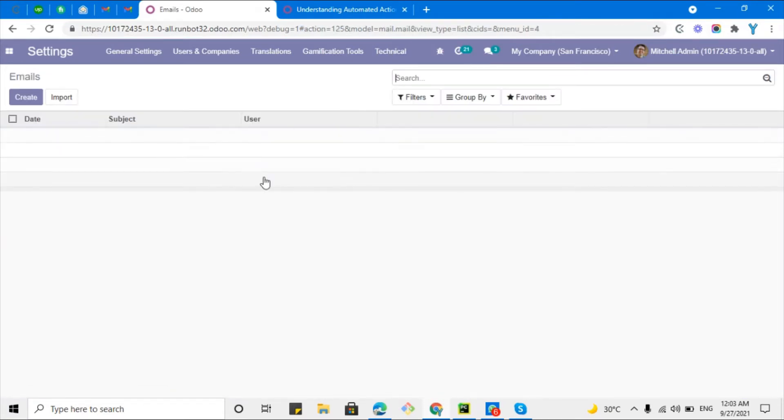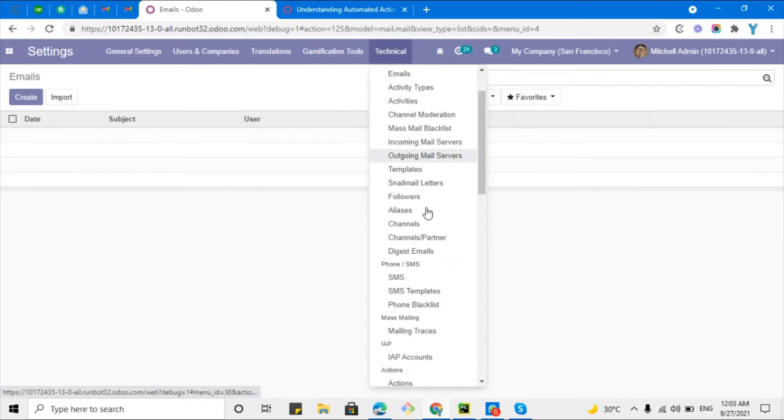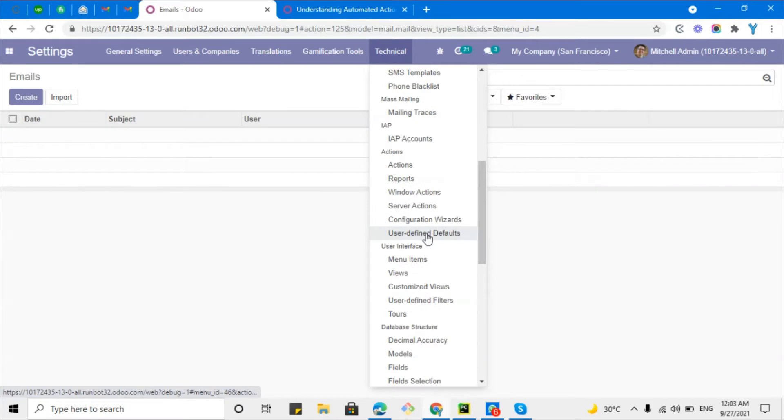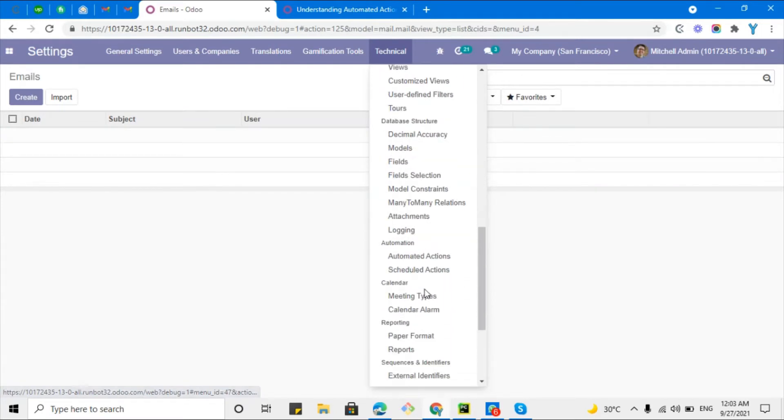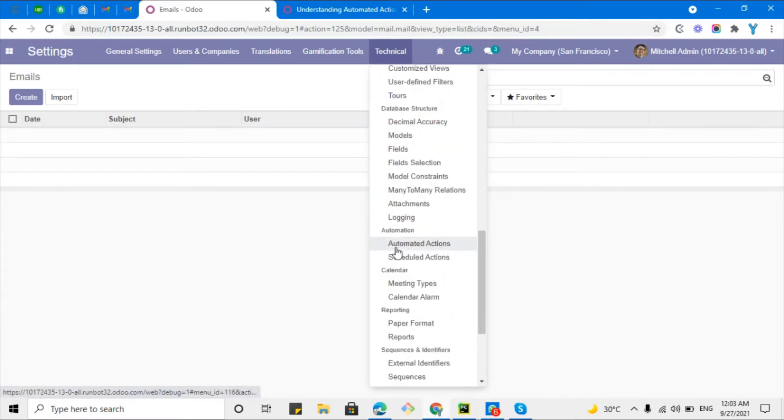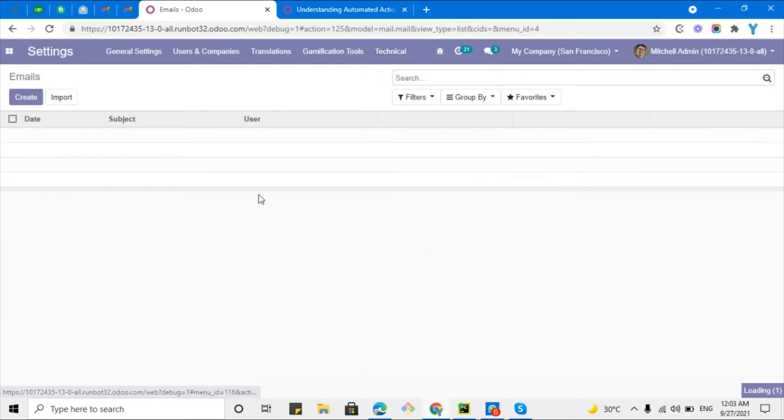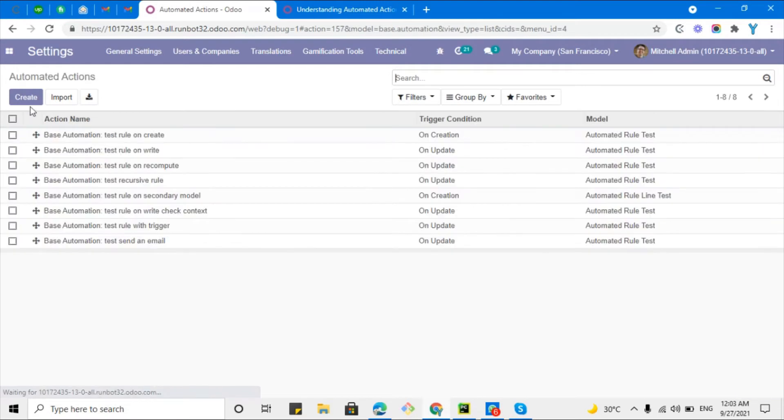Click emails. Here you cannot see any email, so the email has not been sent. Let me just go to automated actions. Here at the bottom you will see automation and then automated actions.